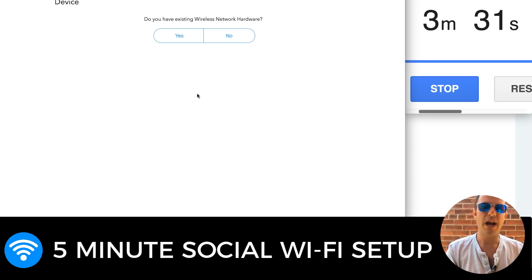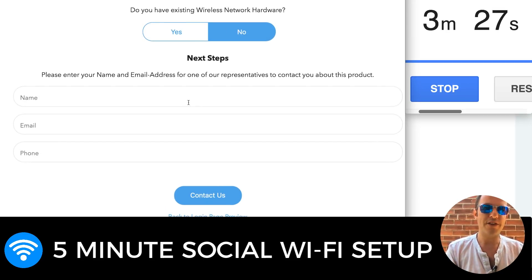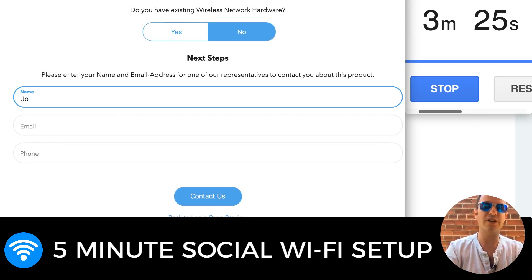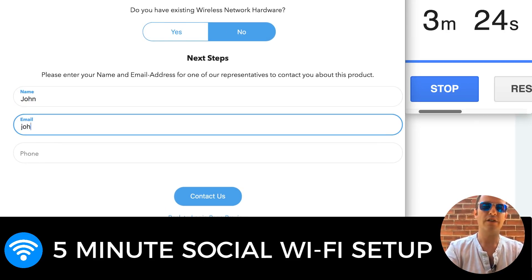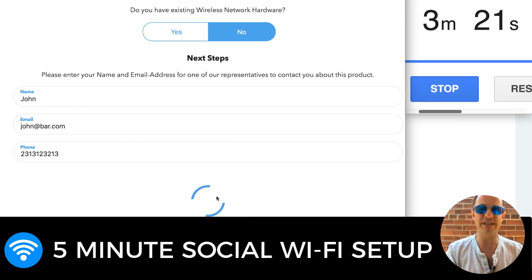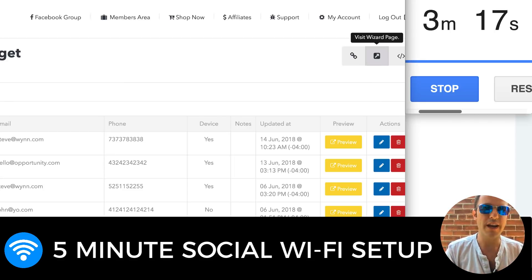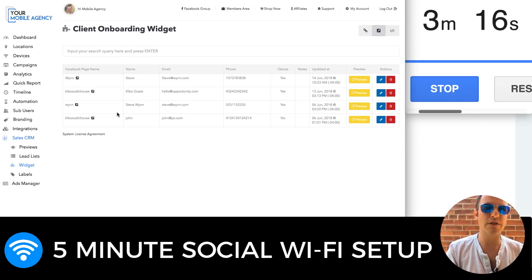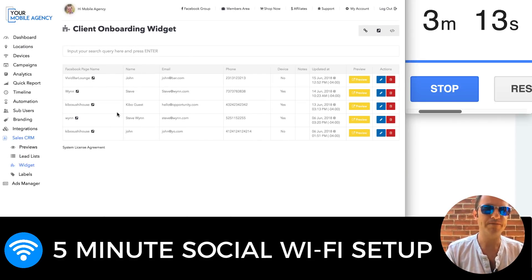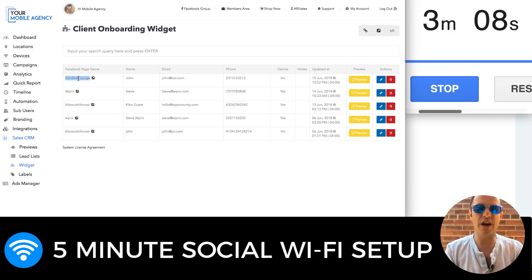Here I'll say: do you currently offer Wi-Fi? Yes or no? Assuming they don't. You have them enter their name, email, and phone number. So I'm going to say John, john@bar.com, and then their phone number. Obviously this is their client's contact detail. They contact us — thank you for your interest and submission. If I go back to my client widget, I will see that Vivid Bar Lounge is here with John and all that. So that's great. I speak to John, I sell him on that free trial.